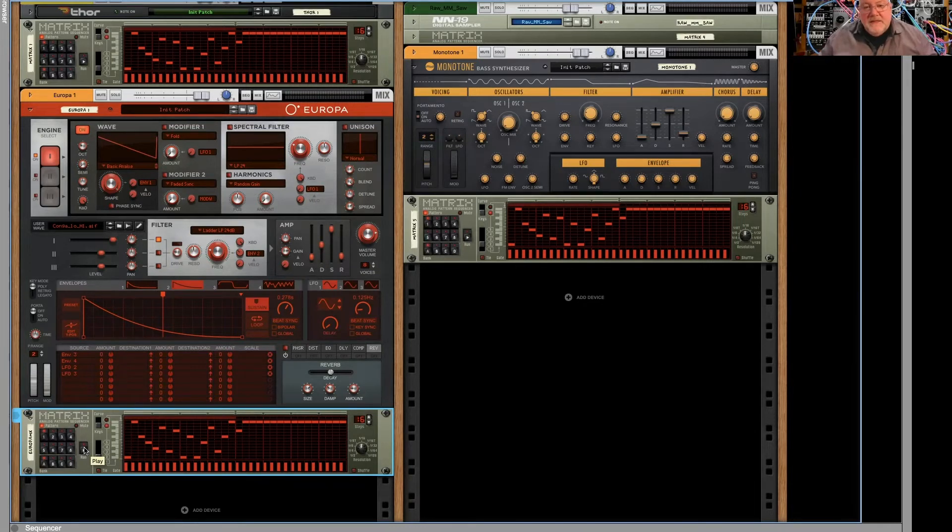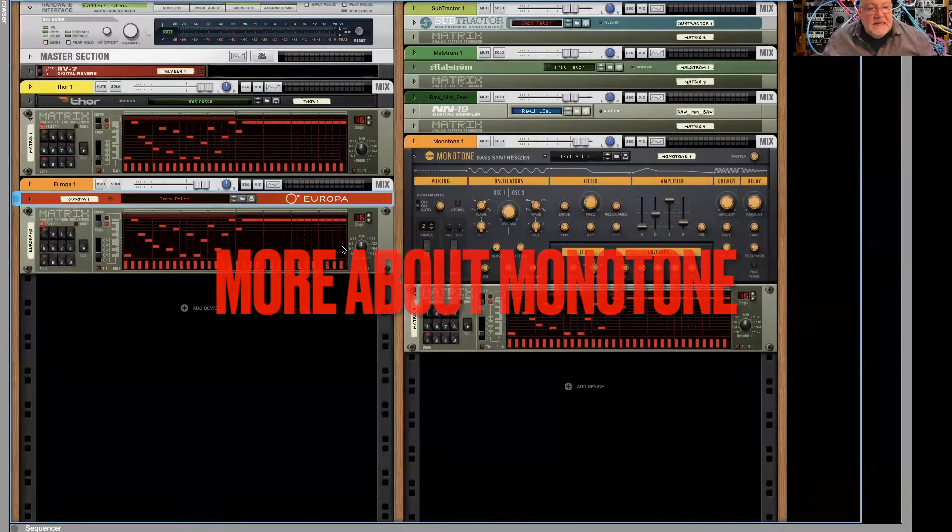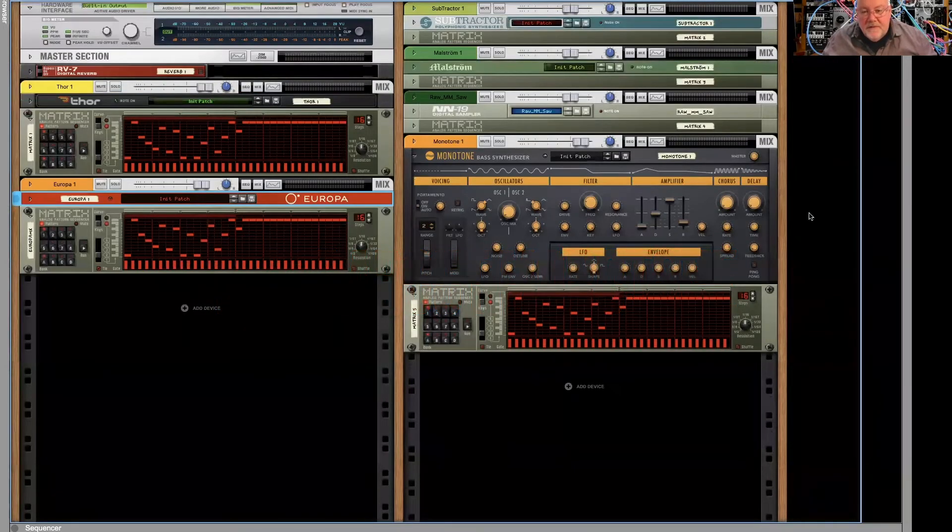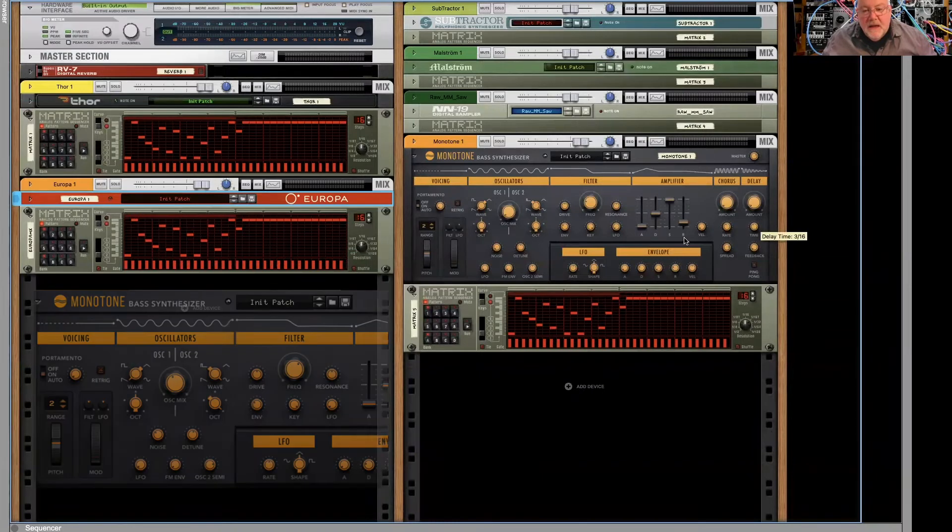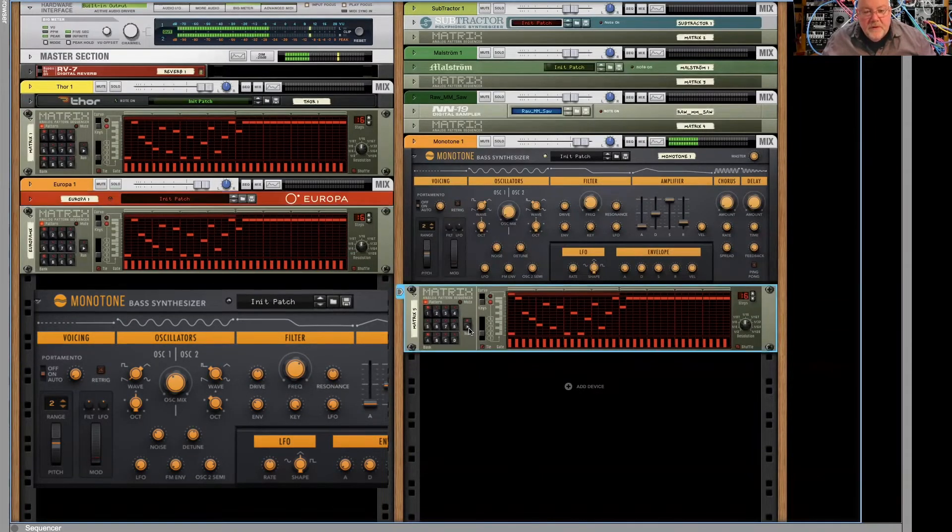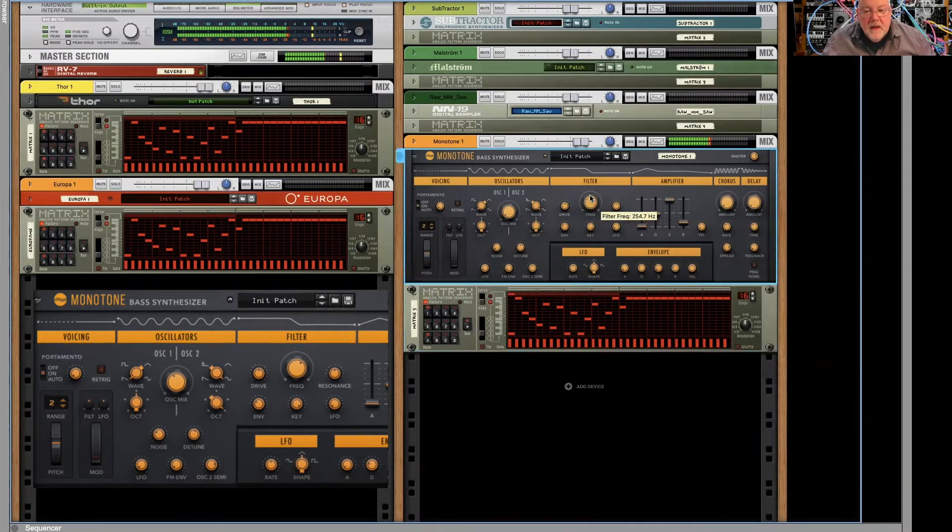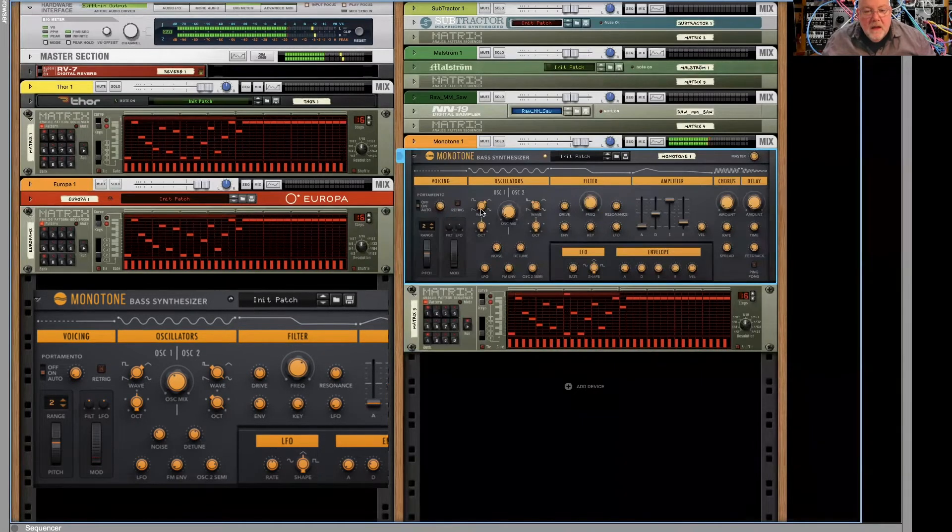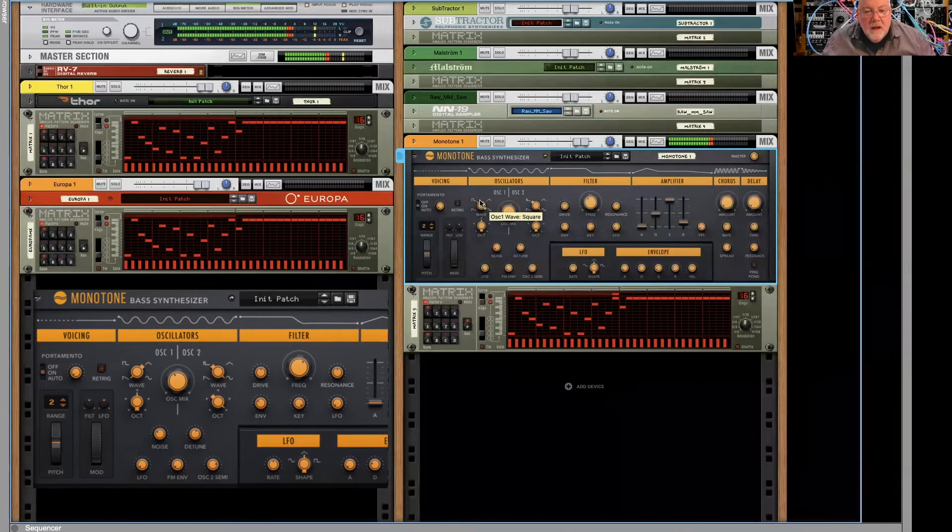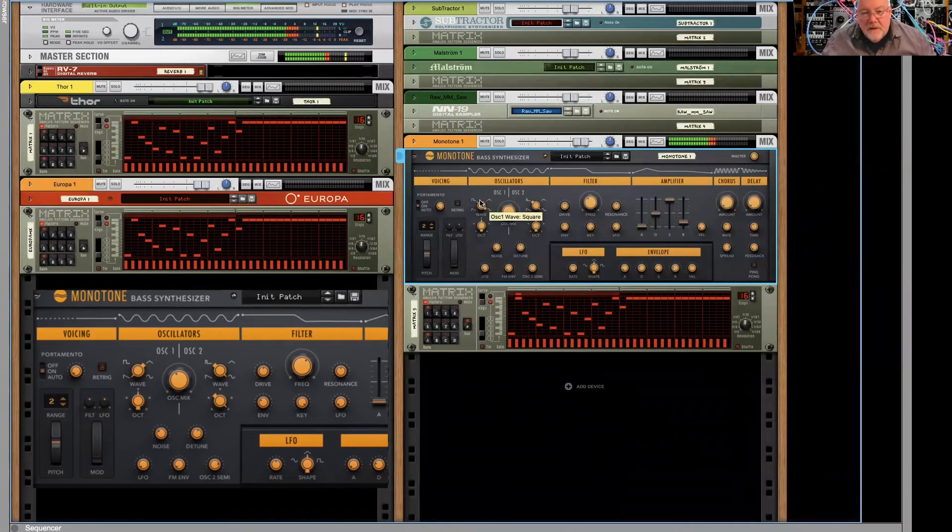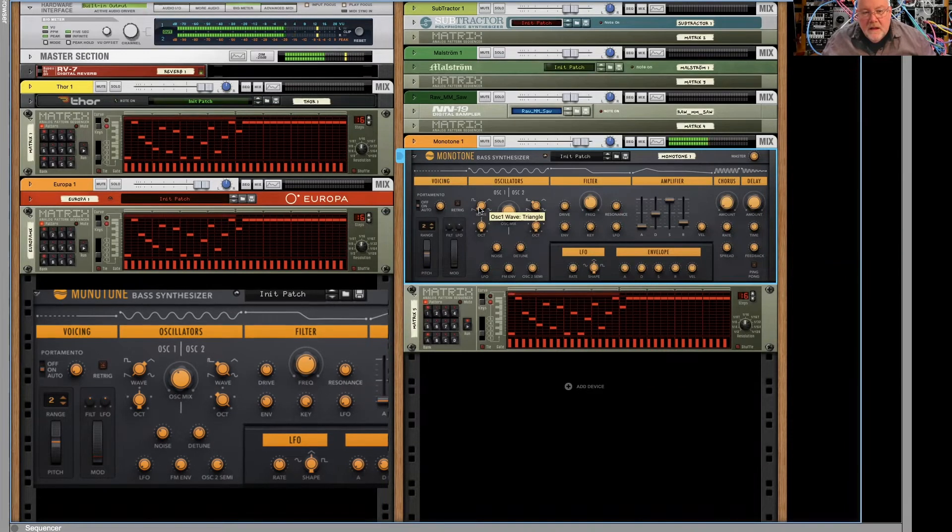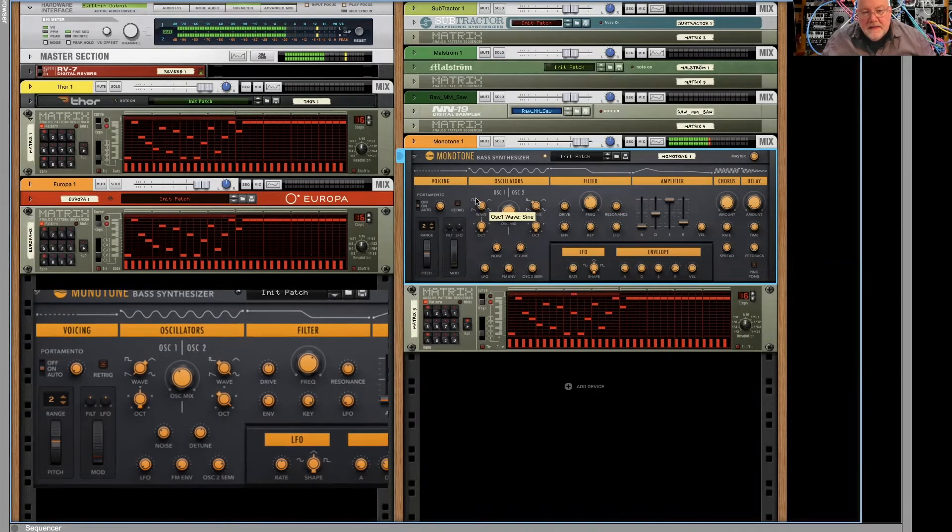As you can see from Monotone, it's a very easy synth to program if you're doing this kind of synth bass. We have a couple of different waveforms, square wave, triangle, and sine.